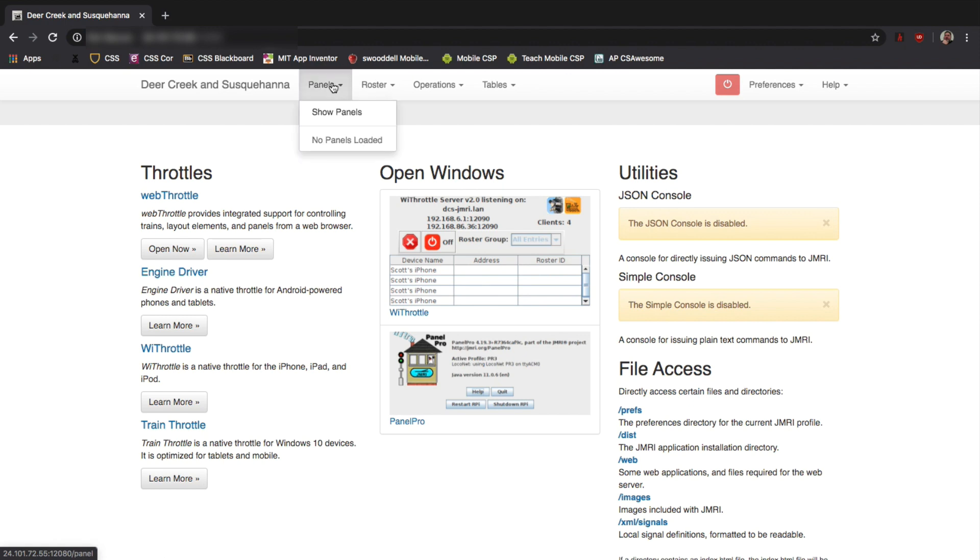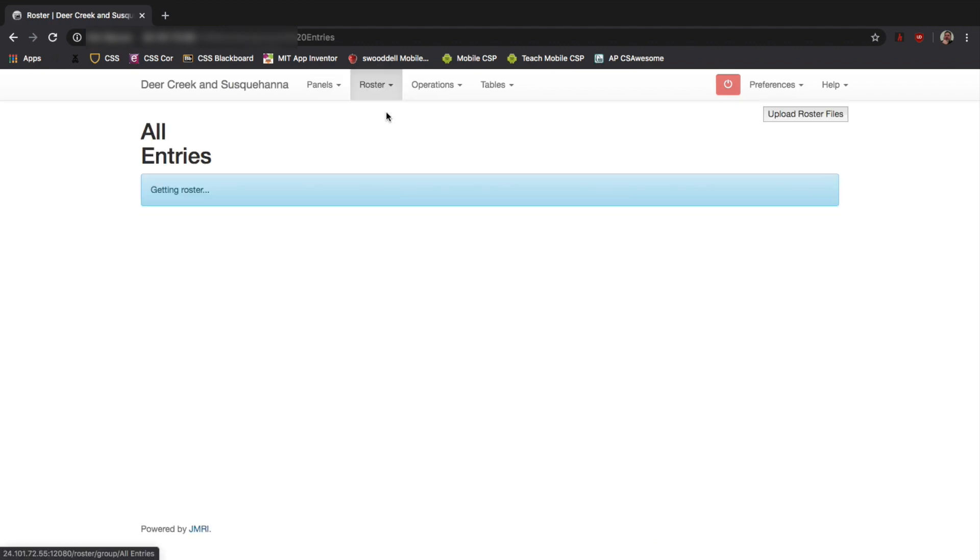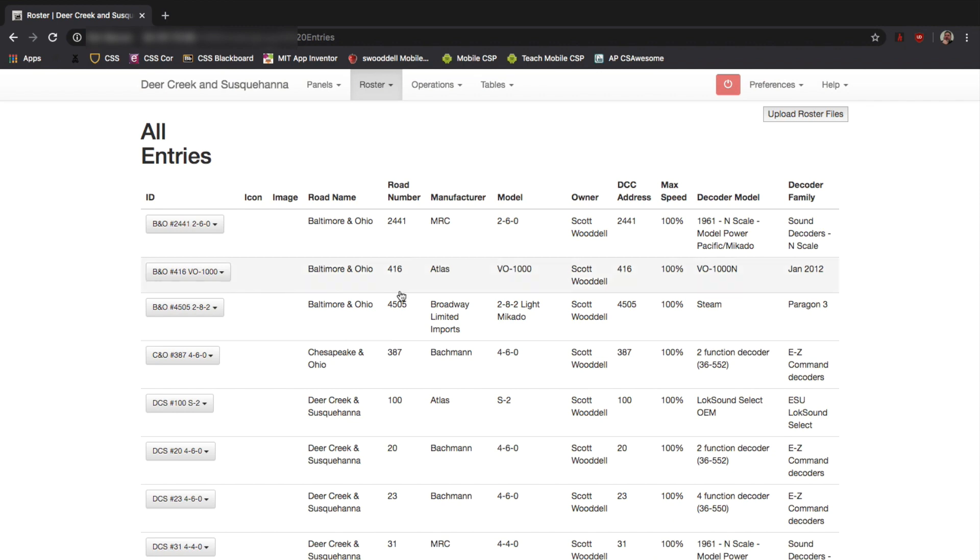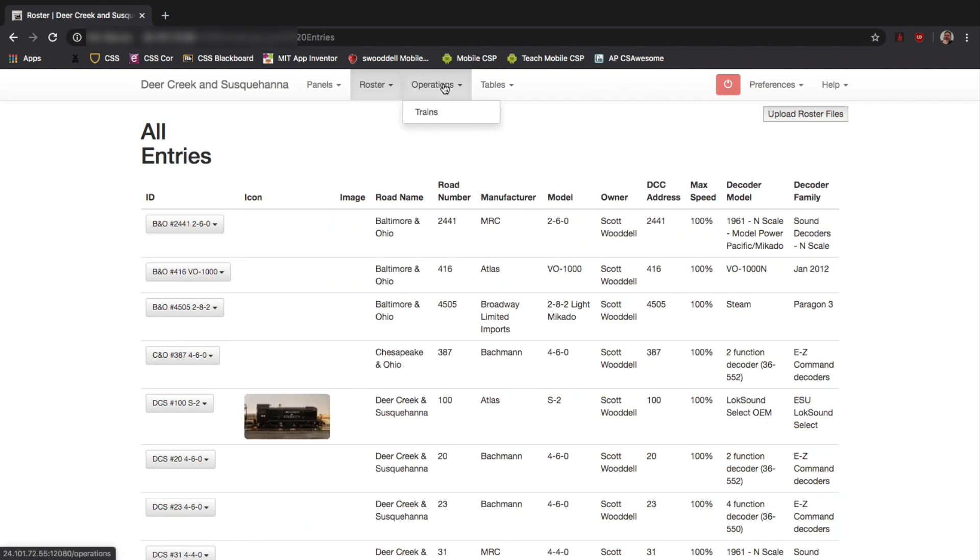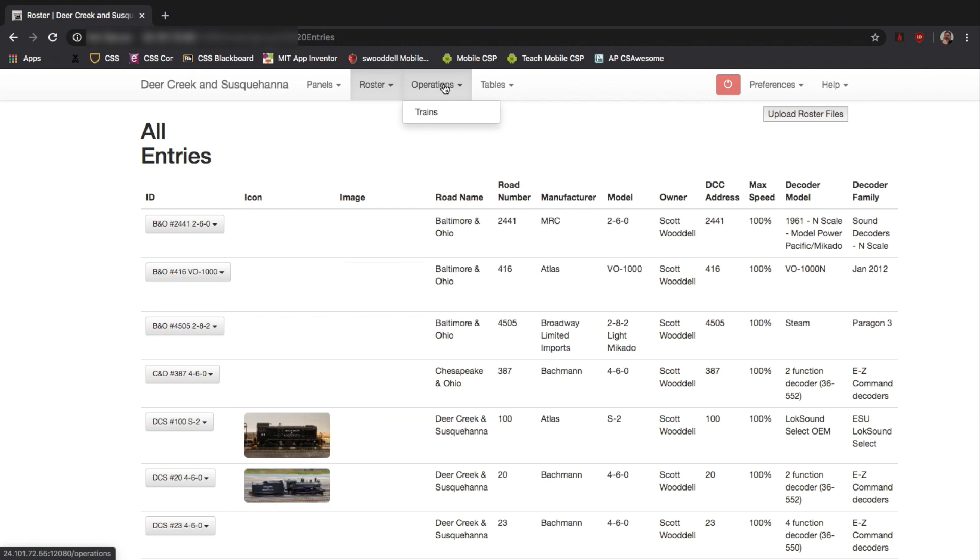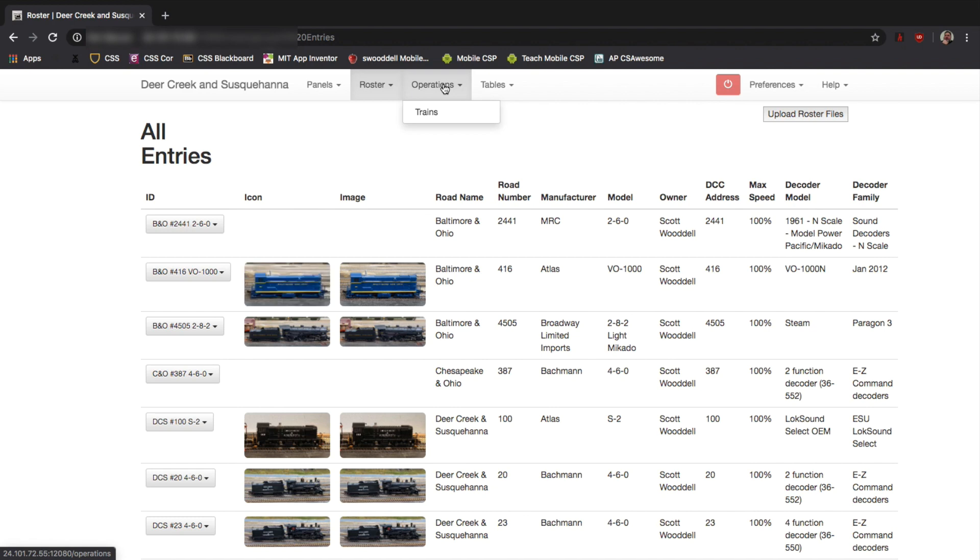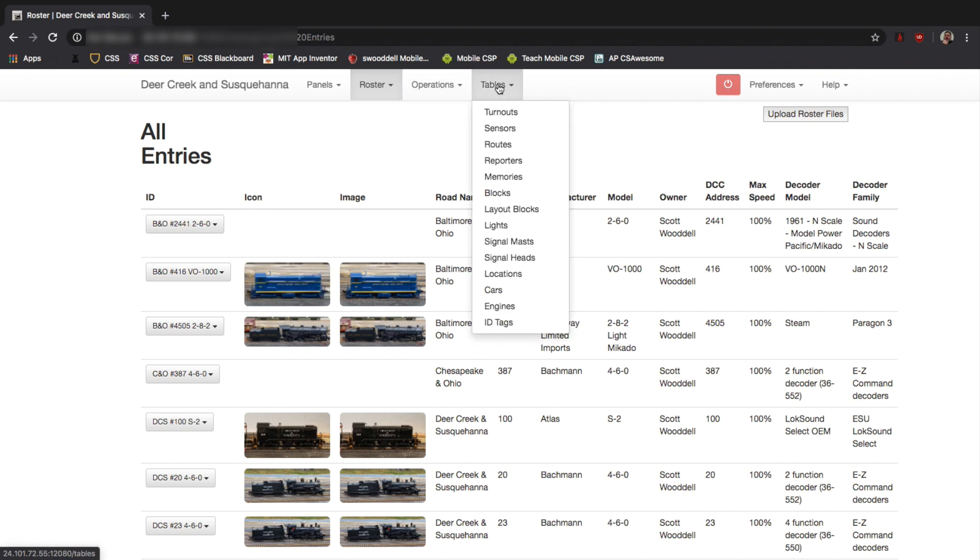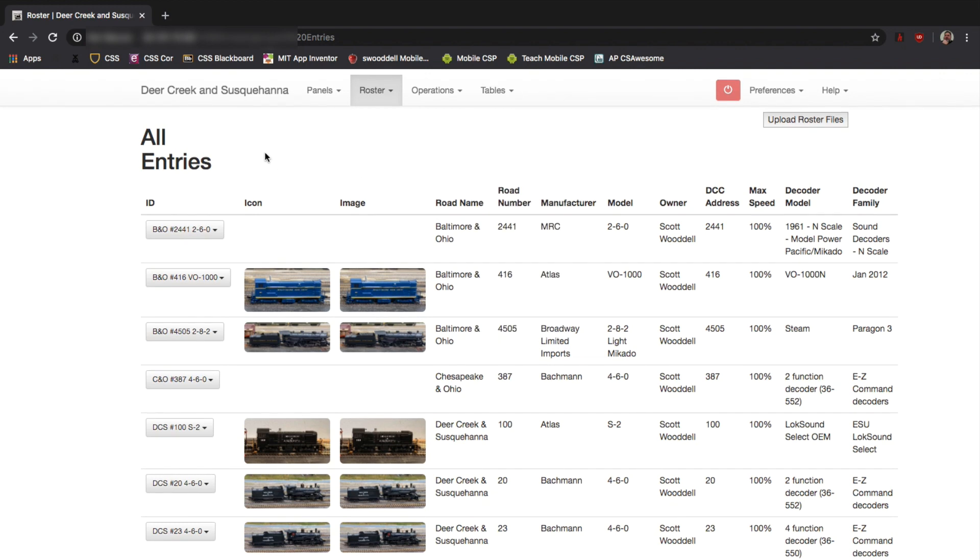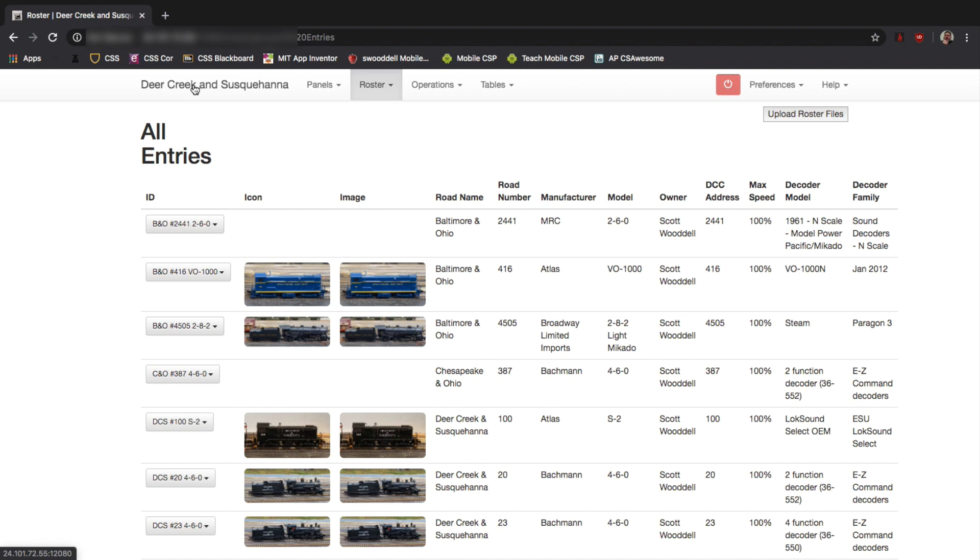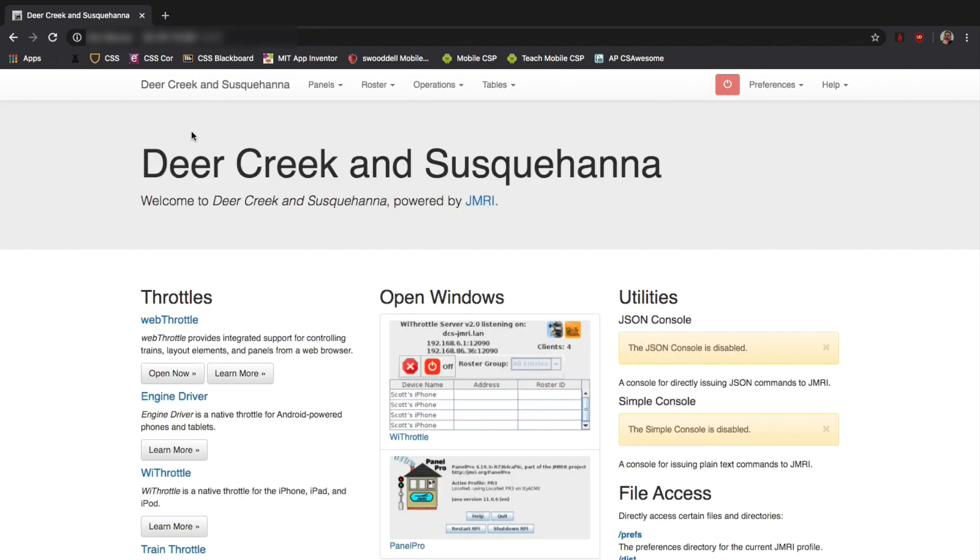Along the top, you can access things like panels. If you have panels set up, you can access those panels. You can also access your roster if you have your roster in JMRI. You can also access the Operations Pro part of JMRI. I'm not going to do that here and I don't have anything set up. But I do have another video coming soon about Operations Pro and getting the basic setup for Operations Pro. And the last one is Tables. So, if you have some tables set up for turnouts and sensors, you can access that there.